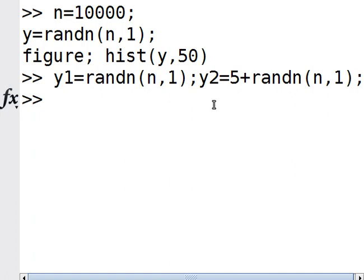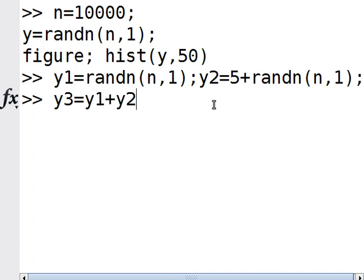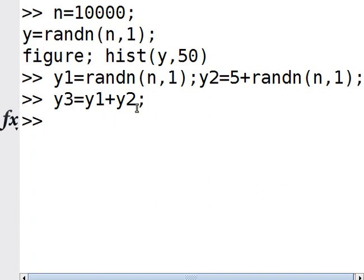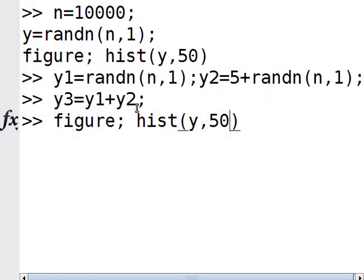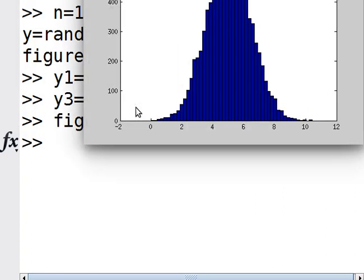So the question is, how do I generate a mixture of these two Gaussians? Let's try something: y3 equals y1 plus y2. The means are different, so would this work? When I plot the histogram, surprise - it's still a bell curve.